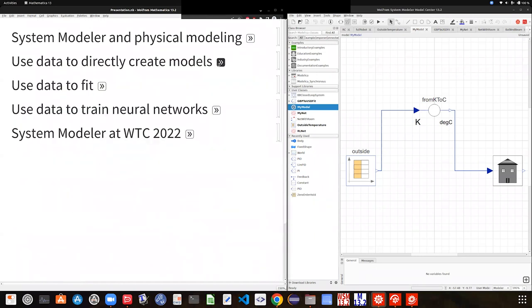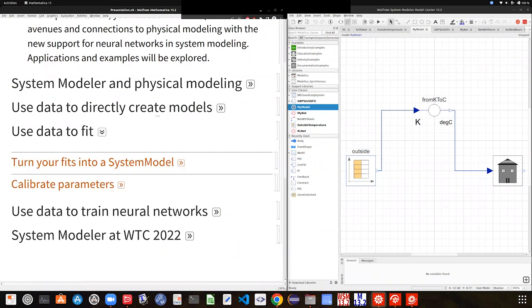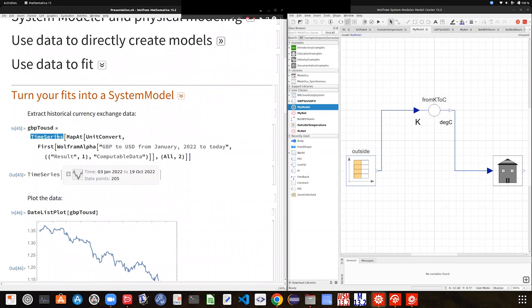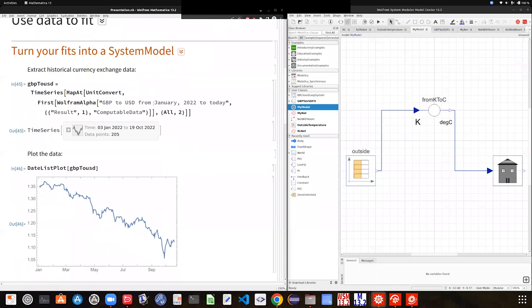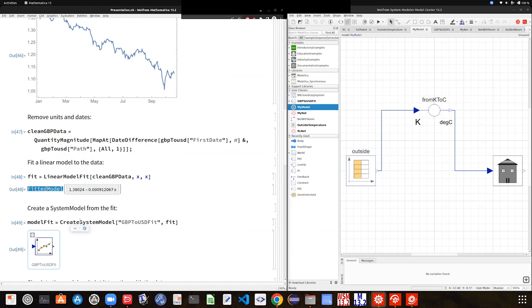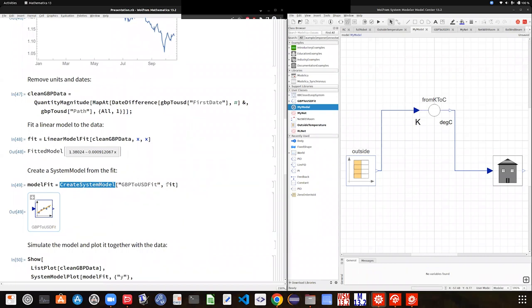The second natural thing to do with data is to do some kind of fitting. You can think of two kinds: fitting into a traditional statistical model, or fitting with newer approaches. For instance, you can extract some real world data — in this case, the value of the British pound against the dollar throughout the year — and then create a linear model fit using standard Wolfram Language tools. You can do a linear model fit, a nonlinear model fit, or a generalized linear model. The output of those functions is a fitted model, which in the system modeling functionality you can pass directly to CreateSystemModel, and that creates a component that encapsulates the best-fit model.